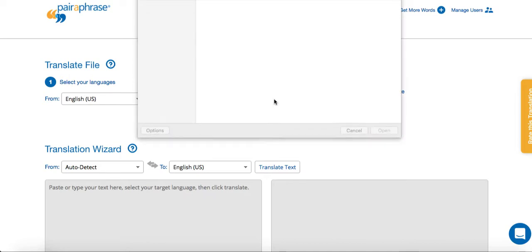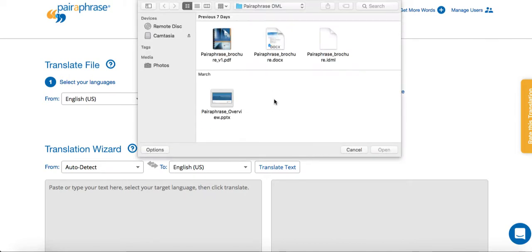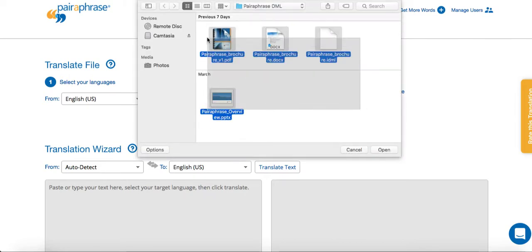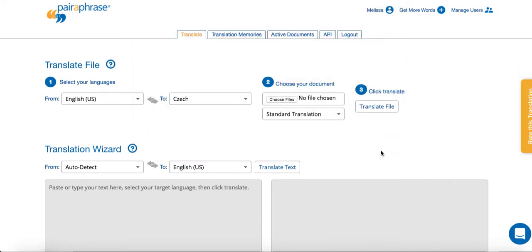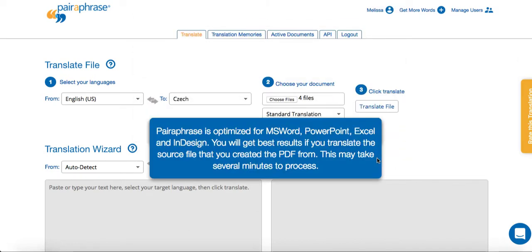In this case, I'm uploading an InDesign file, a PDF, a PowerPoint, and a Word document. Paraphrase will translate various types of files simultaneously.